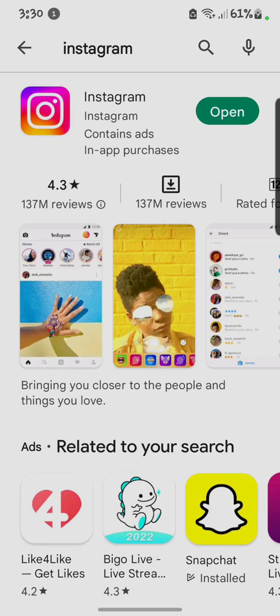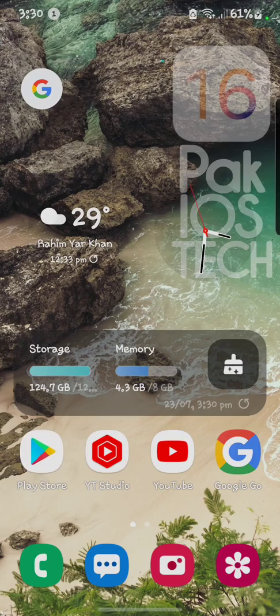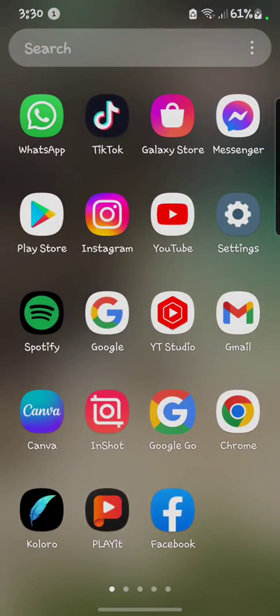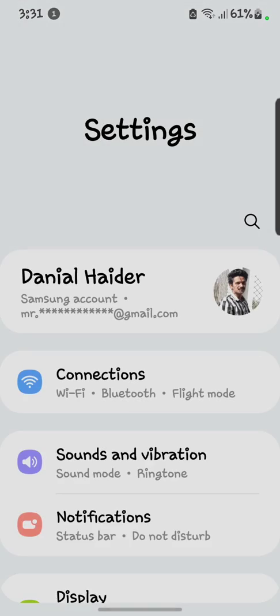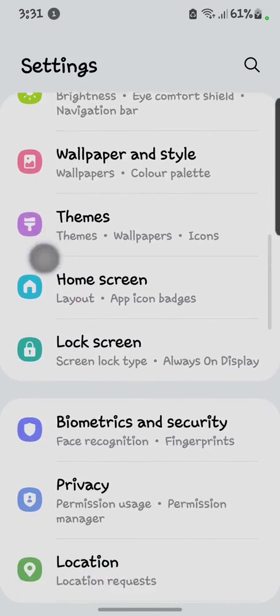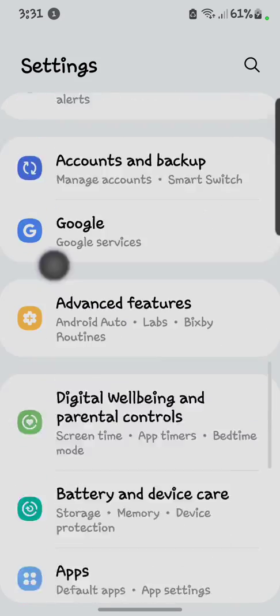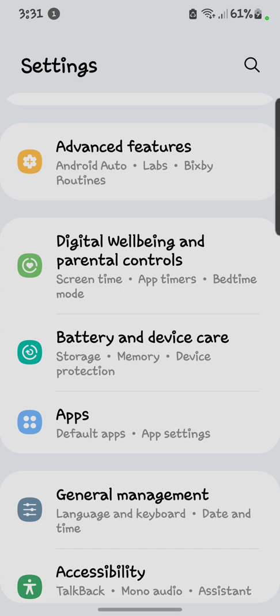First of all you have to update your Instagram. After updating your Instagram, you have to go back to your main menu. And after that you have to open your Settings. After opening these Settings, scroll down and search the Apps.